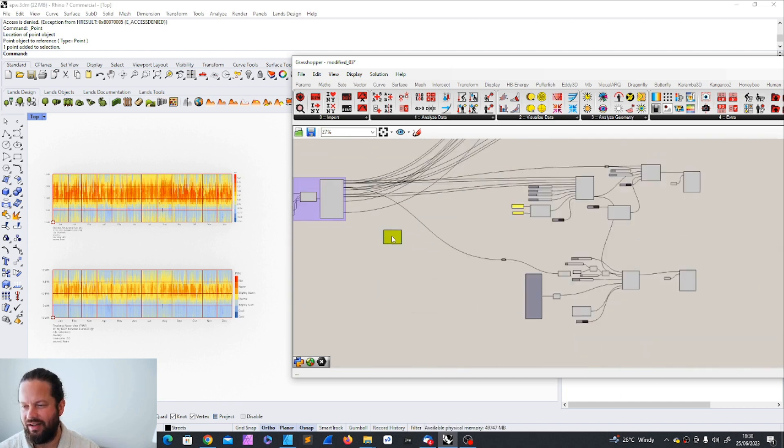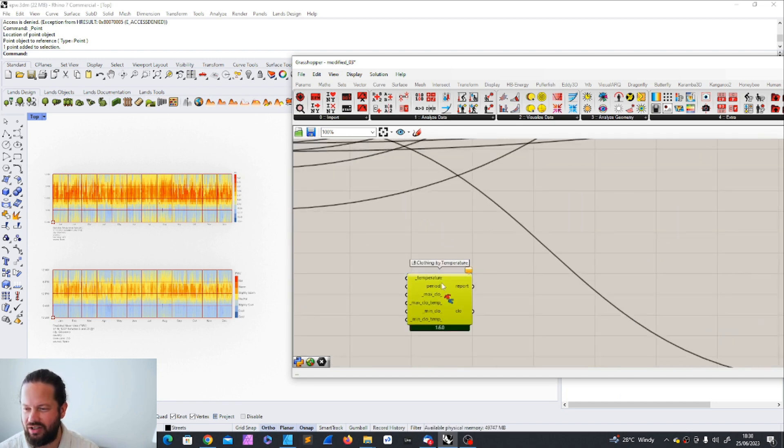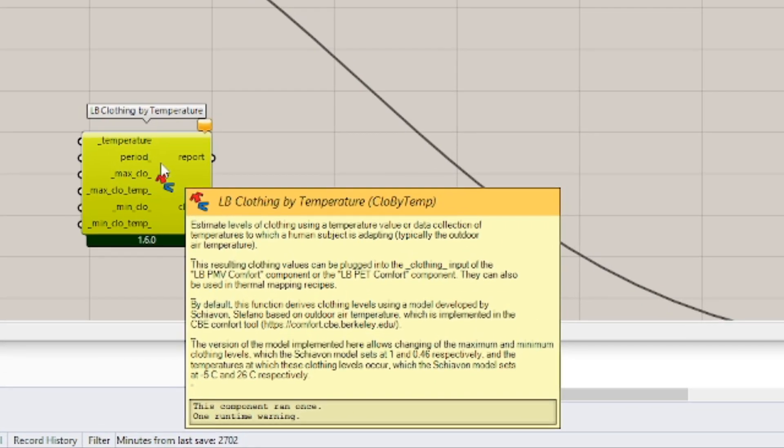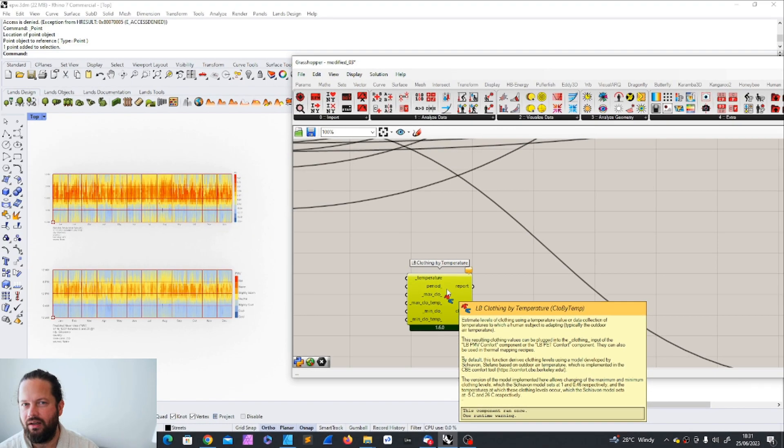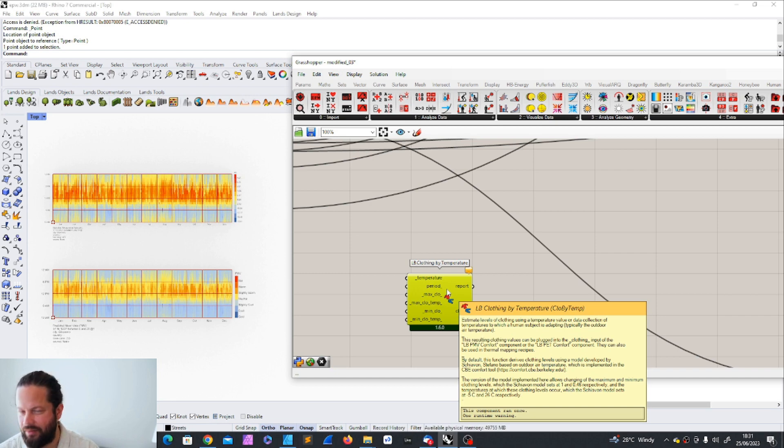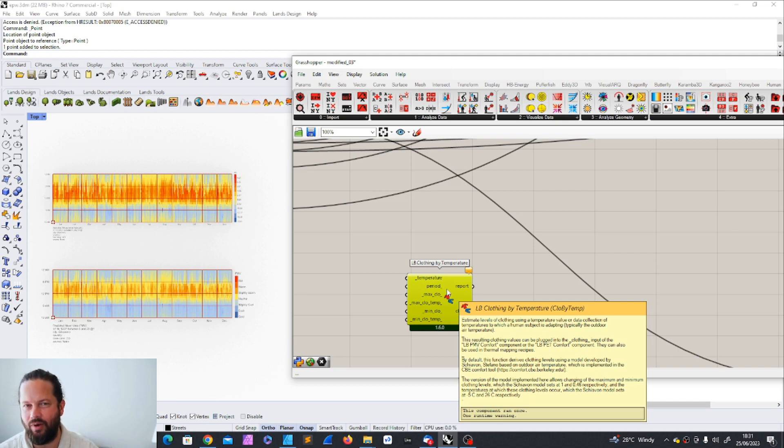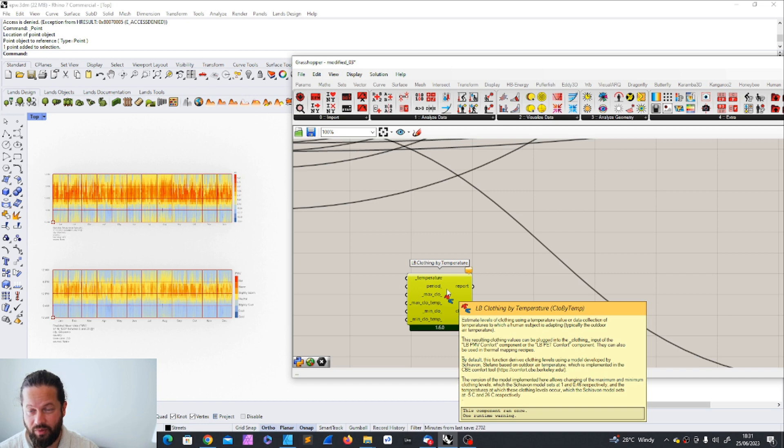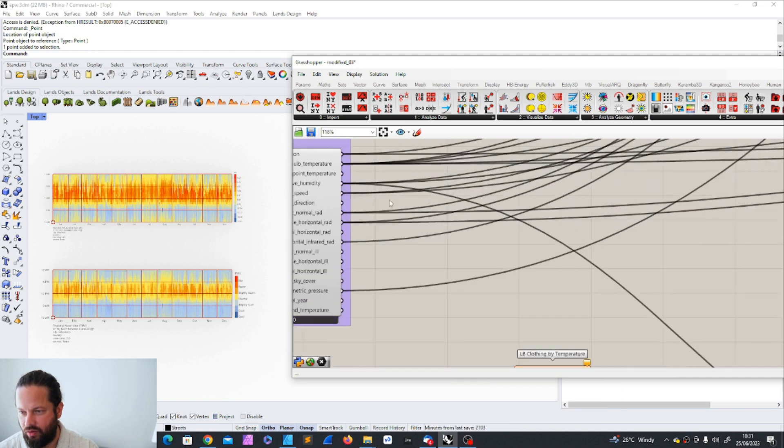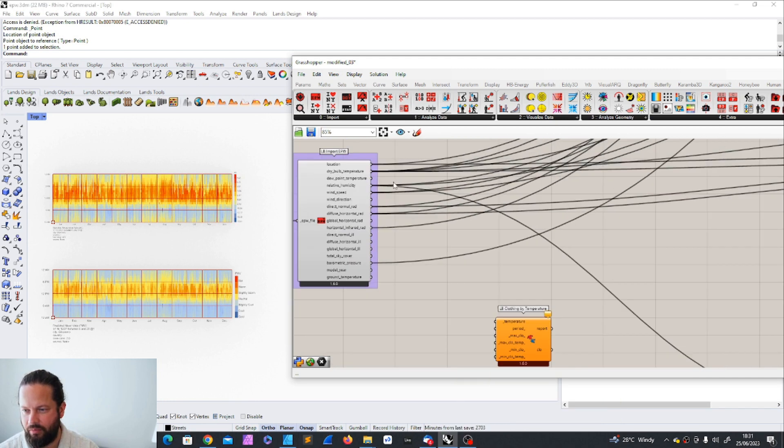So, okay, let's try that. Now the question is, and let's read also what it says here. So we don't make a mistake. Estimate levels of clothing using a temperature value or data collected of temperatures to which a human subject is adapting, typically the outdoor air temperature. So it assumes the outdoor air temperature will define what a person might wear. It's quite fun. This resulting, I mean, especially because if you go outside, I mean, everybody wears something different. It's not that just because it's hot, everybody wears just a very thin t-shirt. But nevertheless, I think it's fun to look at.